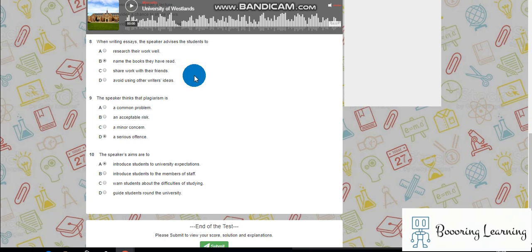Thanks for listening to this audio and studying with me. Have a nice day. Bye.